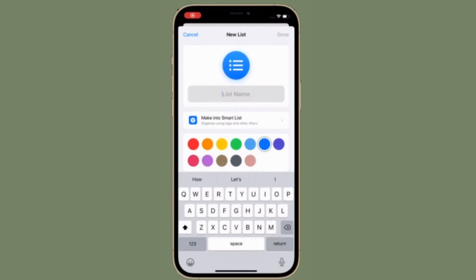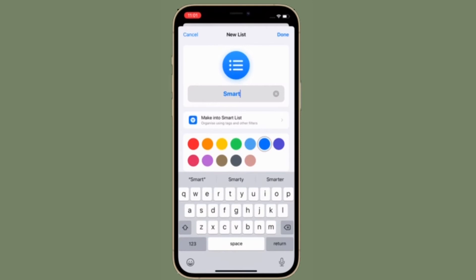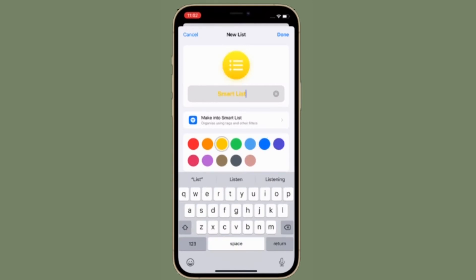Now you have to give a suitable name to your list. Once you've given a suitable name to your list, you have a ton of options to customize the list. You can choose from a variety of colors.